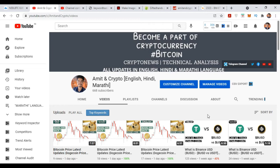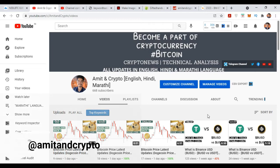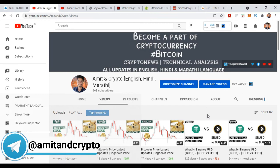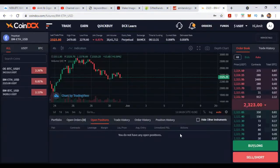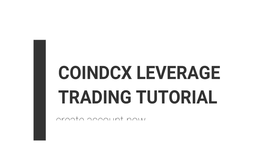If you don't have a CoinDCX and Binance exchange account, you will get a link in the description — just go through it, you will get some discount on trading fees. Now let's turn to the topic: CoinDCX leverage trading.